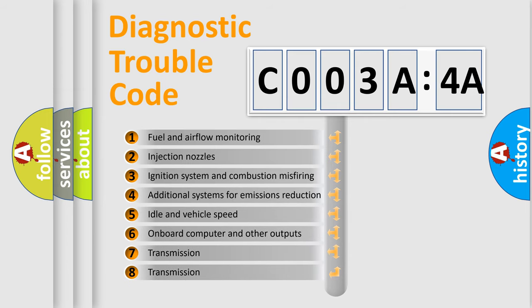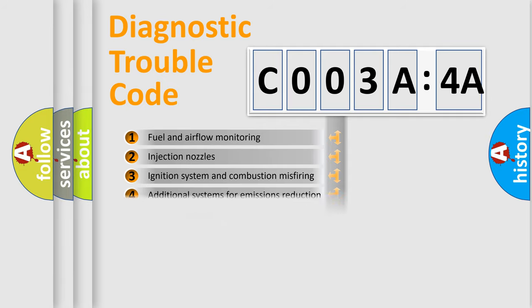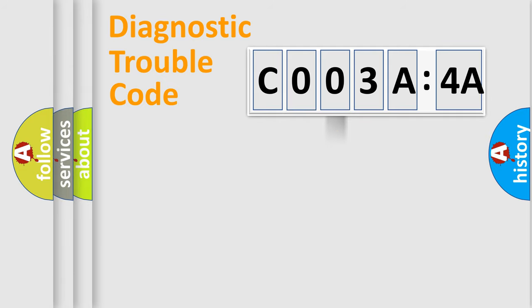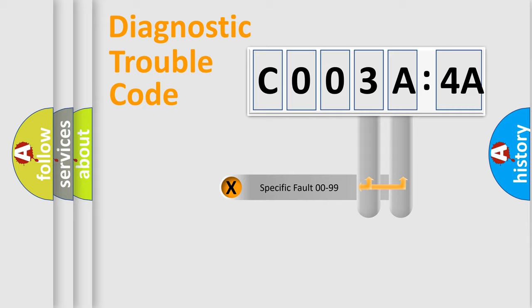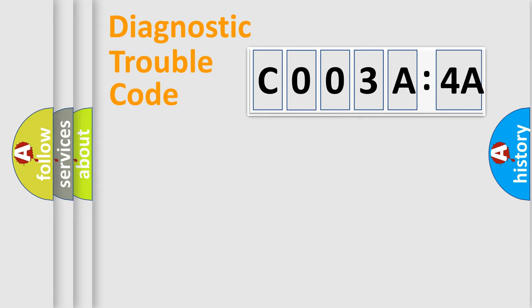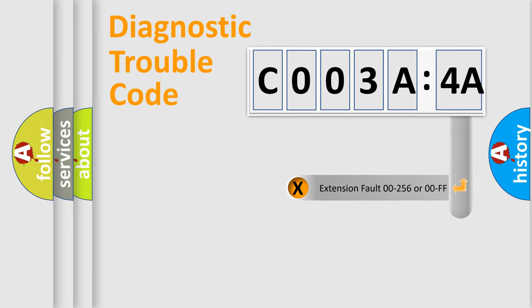The third character specifies a subset of errors. The distribution shown is valid only for the standardized DTC code. Only the last two characters define the specific fault of the group. The add-on to the error code serves to specify the status in more detail, for example, short to ground.